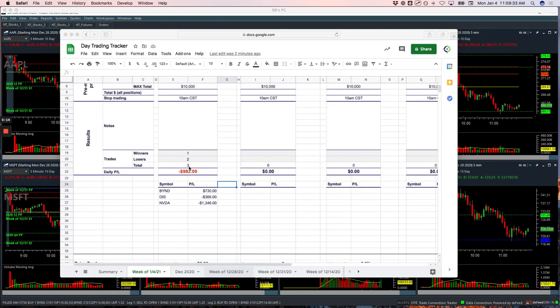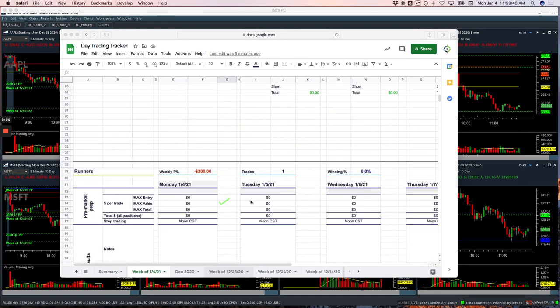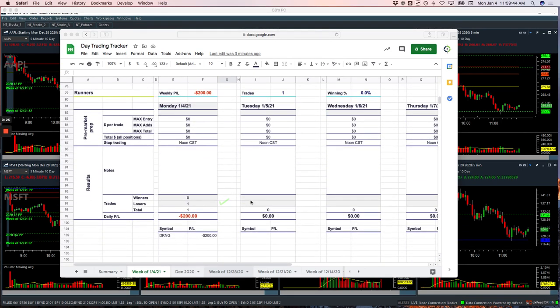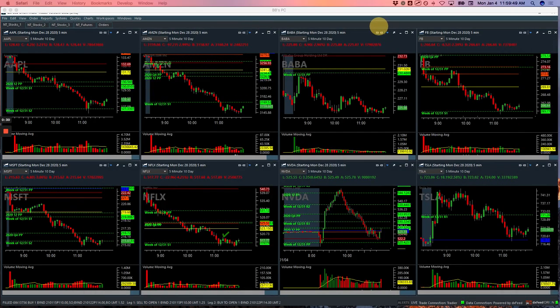We took three Mighty 90 trades, had one winner, nice winner in Beyond for $730, had a loser in Disney, and then Nvidia, our biggest loser, minus $1,346. No pairs trades today, and then just one runner in DKNG, minus $200. So let me show you what happened today.